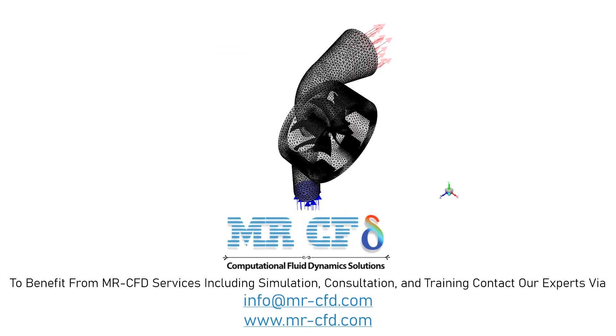The meshing of the model has been done using ANSYS Meshing software and the mesh type is unstructured. The element number is equal to 4,653,160. Also, the quality of the mesh is considered finer in the areas close to the blades.